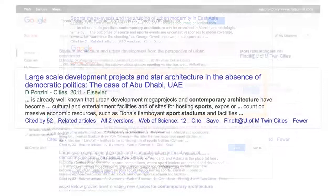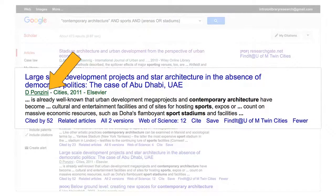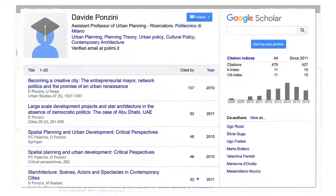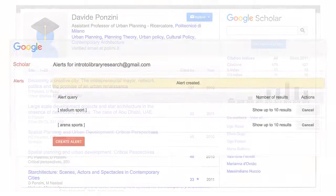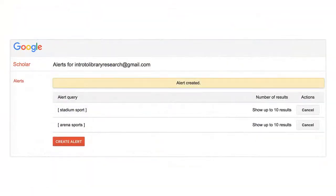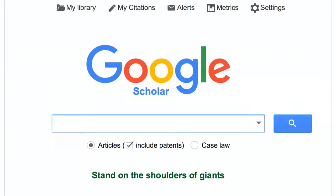Author names with hyperlinks lead you to the author's profile, where you can find more works written by them. You can also set up email alerts to help you keep up with newly published articles that match your criteria. Go to the homepage of Google Scholar and select Alerts to set this up.